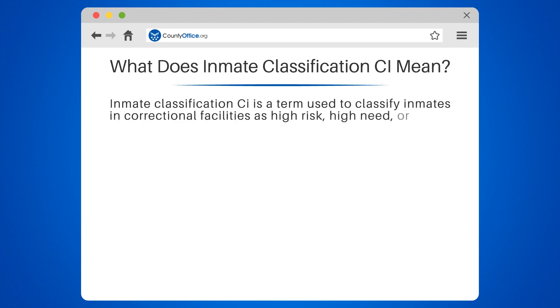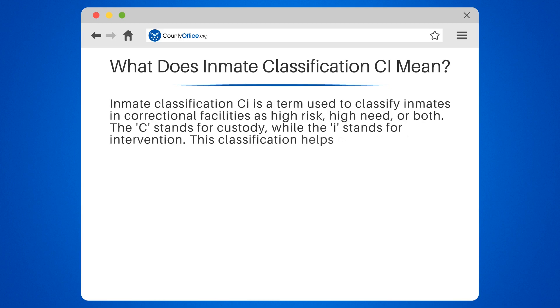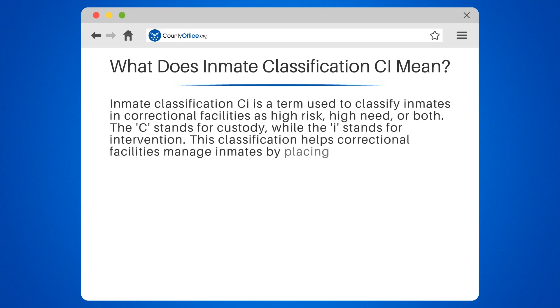The C stands for custody, while the I stands for intervention. This classification helps correctional facilities manage inmates by placing them in the appropriate housing units, assigning them to programs, and providing them with the necessary services.